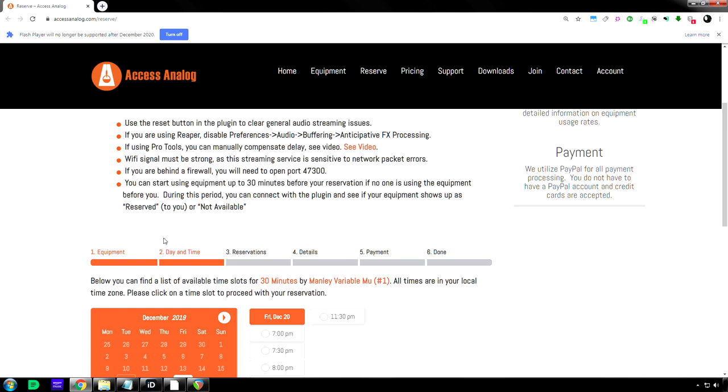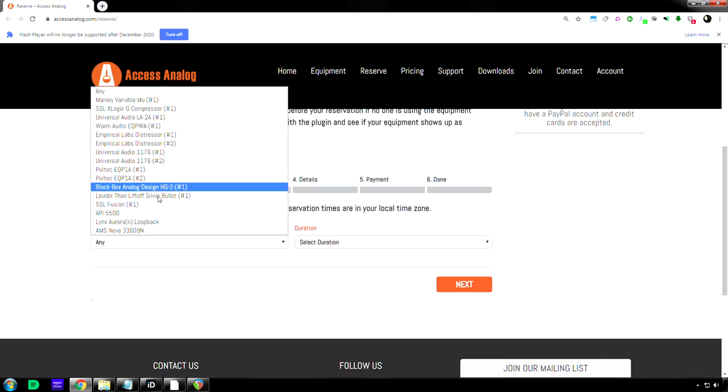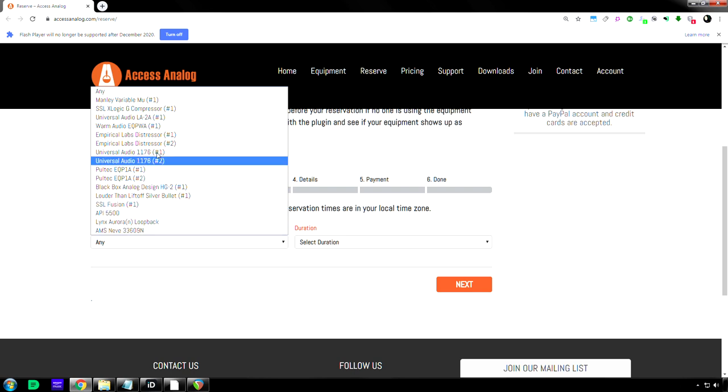And to go back, I just have to click reserve up here again. Here's all the equipment again. And like I said, this is like $42,000 worth of stuff.